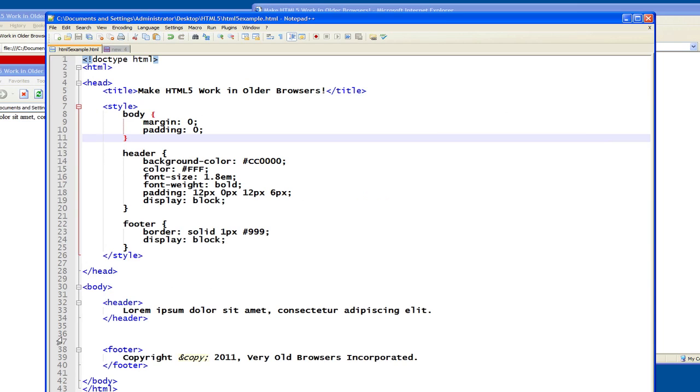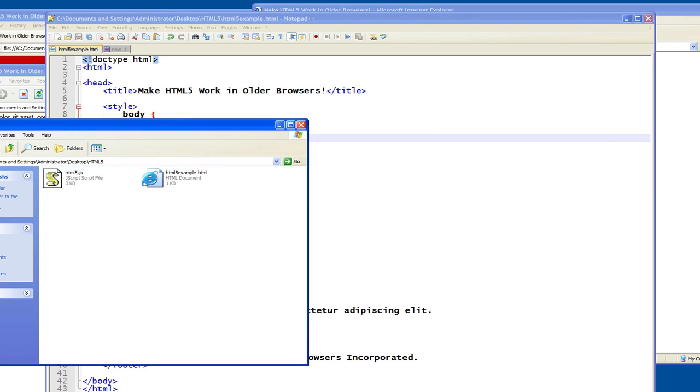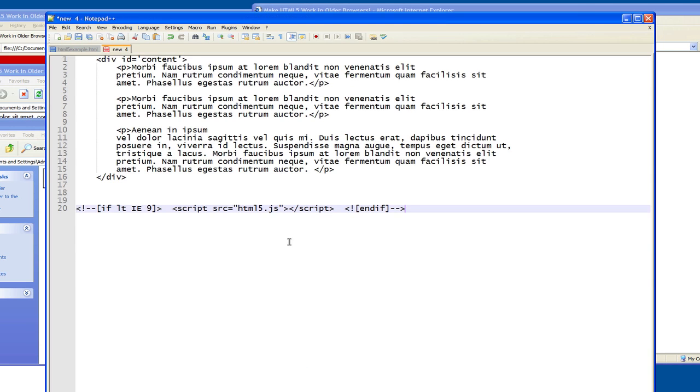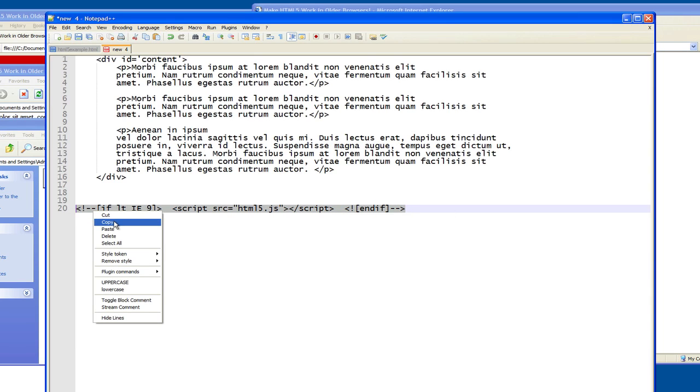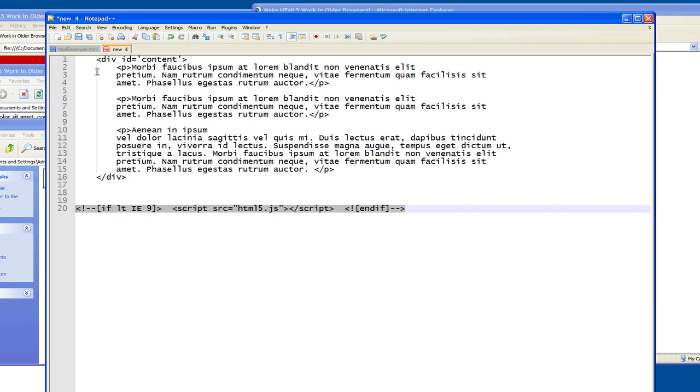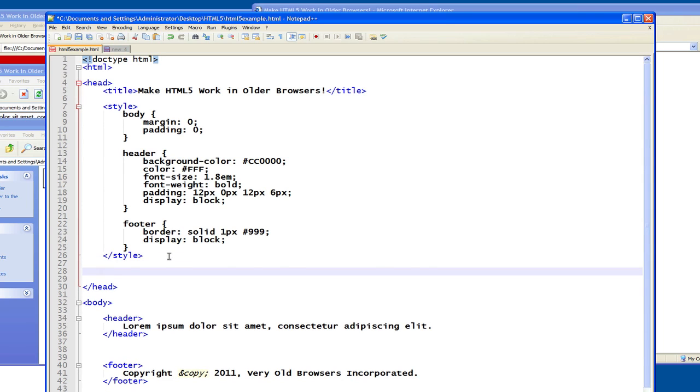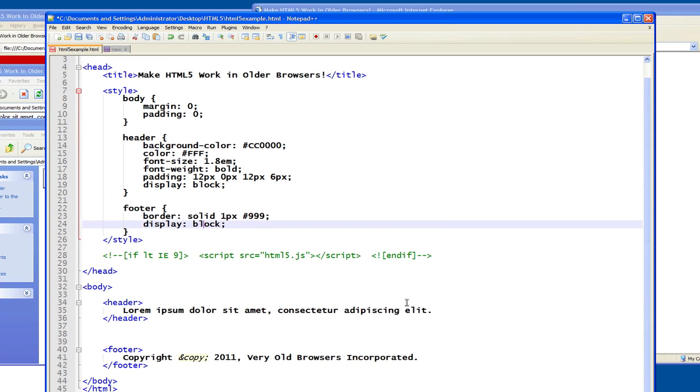So what I've done to be able to utilize this is I actually downloaded a copy of the html5 JavaScript shim. And what you should do is utilize what's called a conditional script tag. And I'll show you how this works. I'm not going to type this in, but I'm going to just copy and paste it into my page. And then I'll explain what's going on with this here.